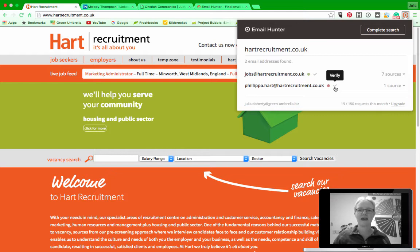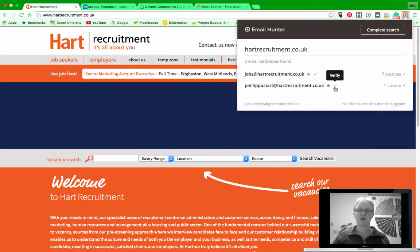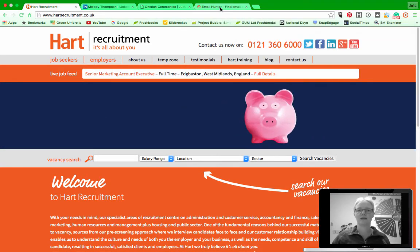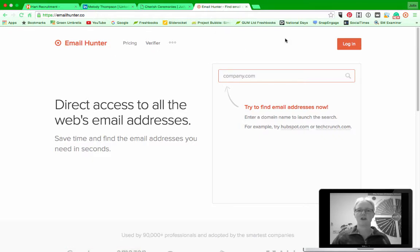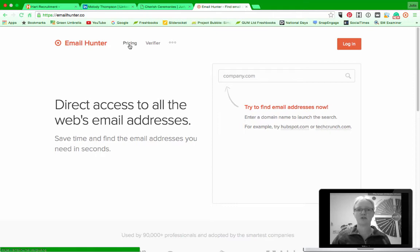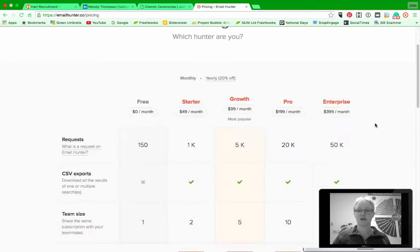Then what you can do is you can guess your email address and actually you can click there and verify it that it is a proper email, or you can actually do it in the software itself which is over here for verify. I'm just going to log in actually, but before I do that let me show you the pricing. I said it's free of charge and it is free of charge.